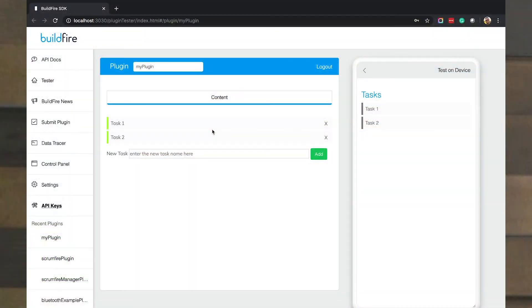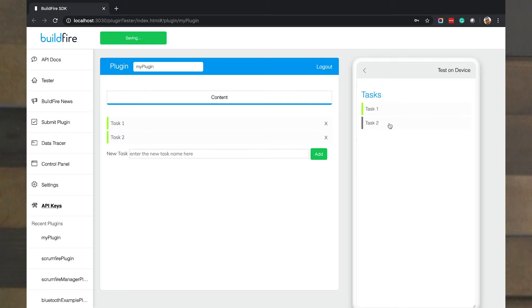Now that we've developed our first plugin, if you all remember this is a task manager plugin where a user can come in and mark preset tasks as completed or not. A very simple plugin. What we want to do is actually get this into an app and see if it works.